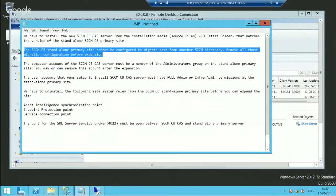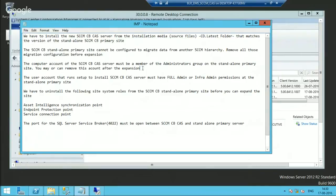The second prerequisite is migration data — if you have configured any migration tasks or data gathering, you need to remove all those from your standalone primary server before the expansion activity. The third one is you need to add the CAS computer account to the local administrator group of the standalone primary server. This will provide the CAS server computer the proper access to the standalone primary server at the time of installation.